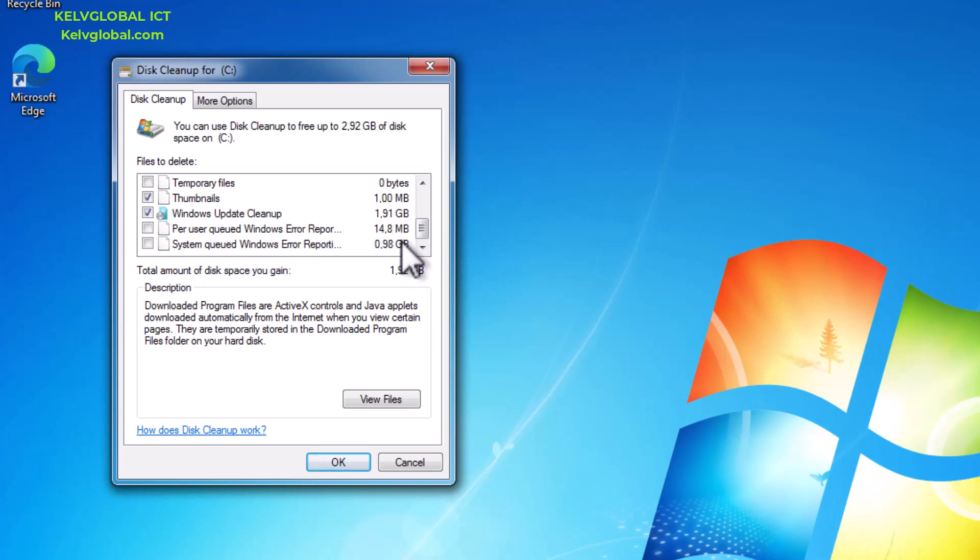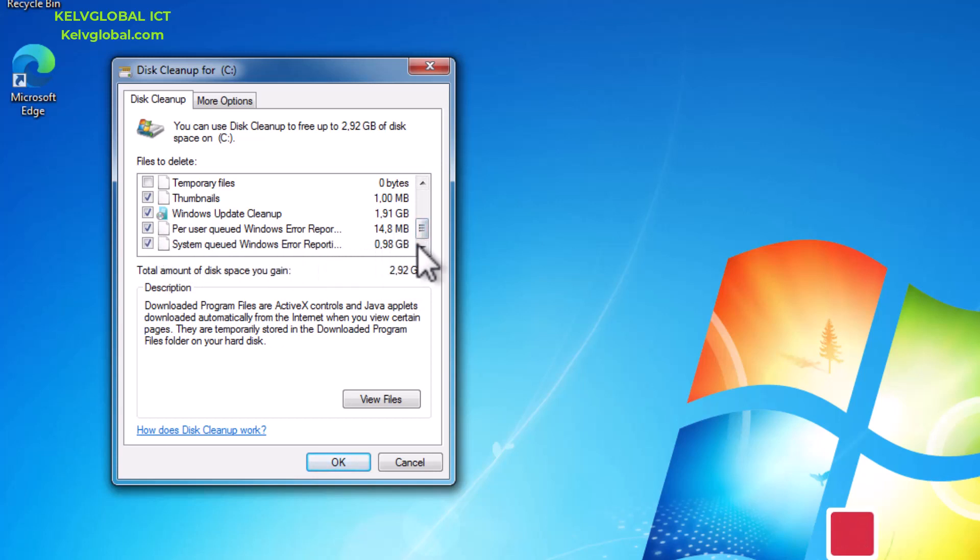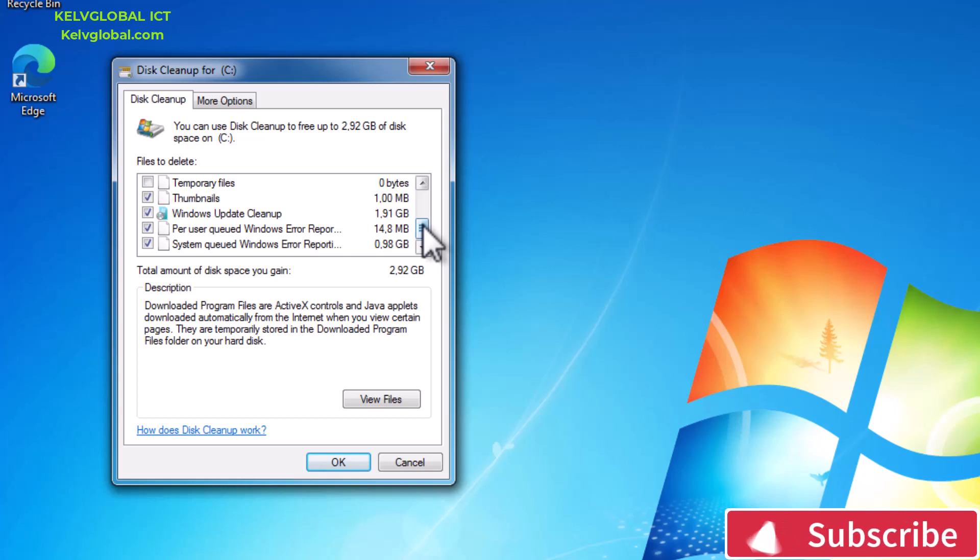This is actually more and it's about 2.9 gigabytes. We also have the system queue and the per user files. I would not advise you to actually clean this, just leave it in case your device has a problem.